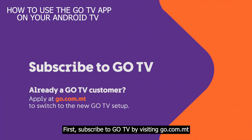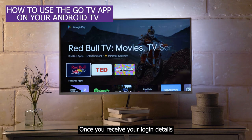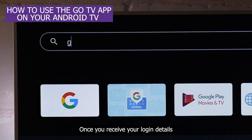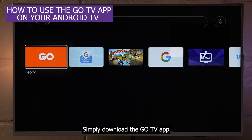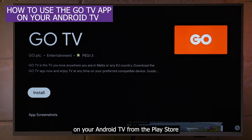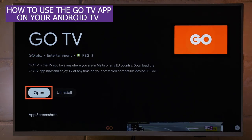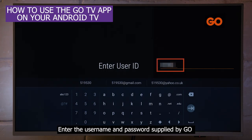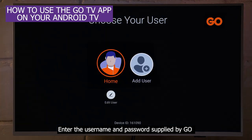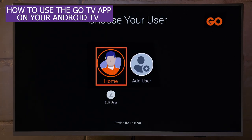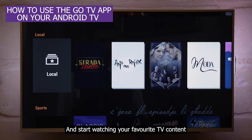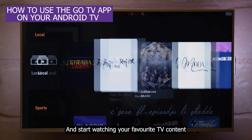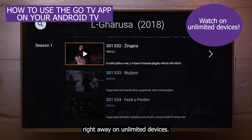First, subscribe to GoTV by visiting go.com.mt. Once you receive your login details, simply download the GoTV app on your Android TV from the Play Store. Enter the username and password supplied by Go and start watching your favorite TV content right away on unlimited devices.